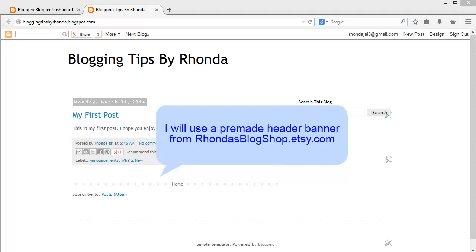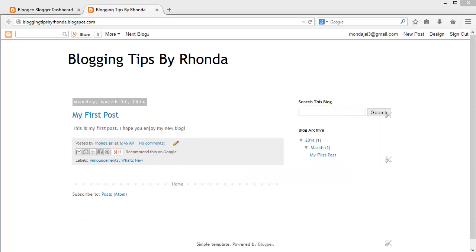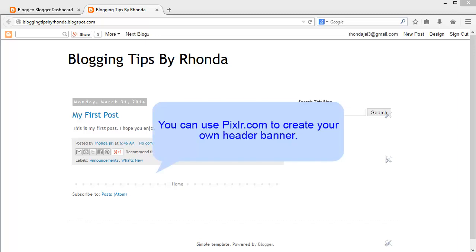If you do not have a banner, you can purchase one, or you can use a program like Pixlr.com to create your own. That is Pixlr — P-I-X-L-R dot com.